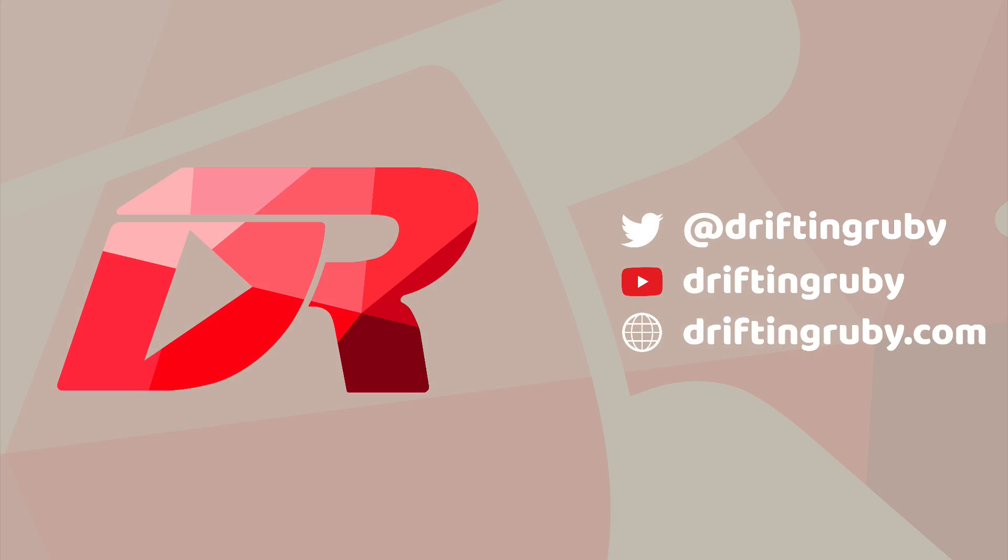To watch this full episode and more videos, visit DriftinRuby.com and subscribe to the Pro membership.